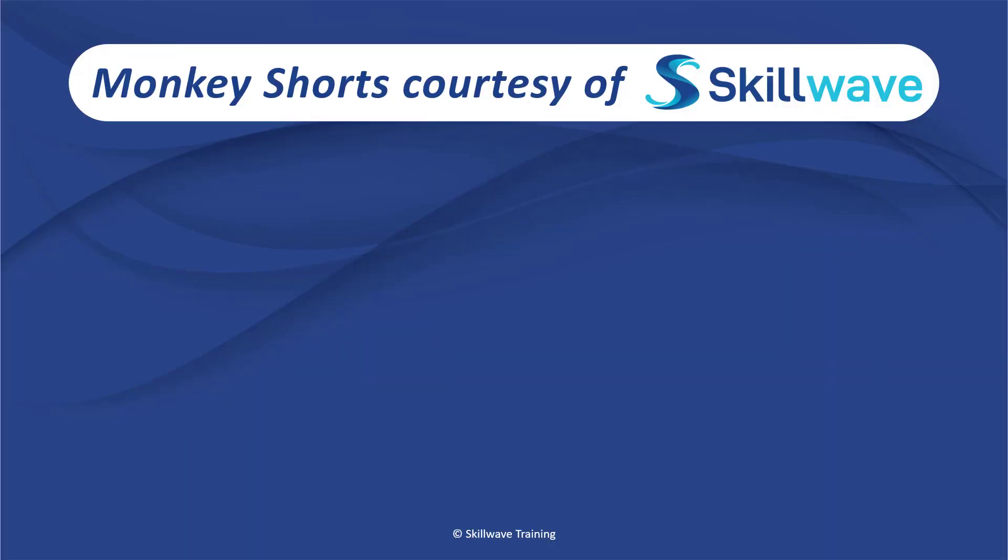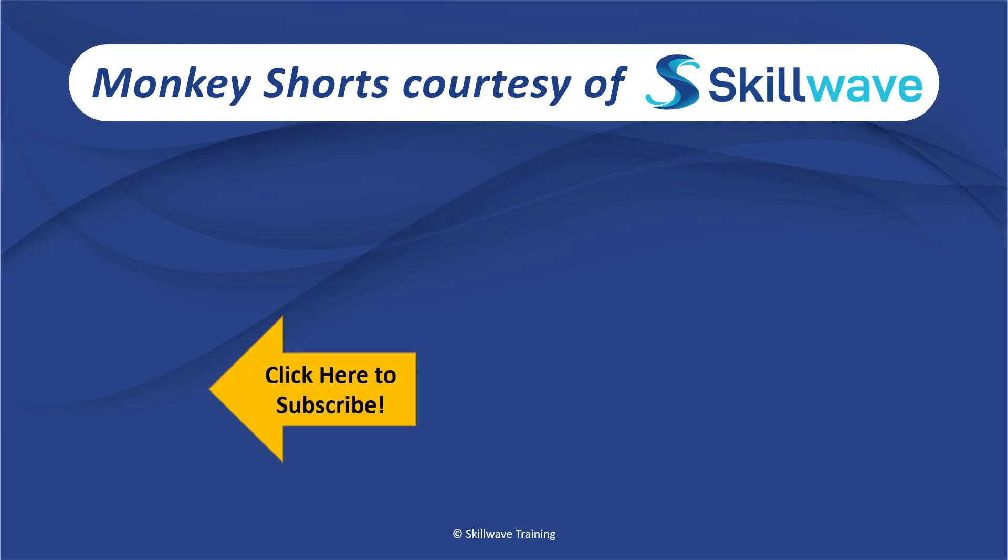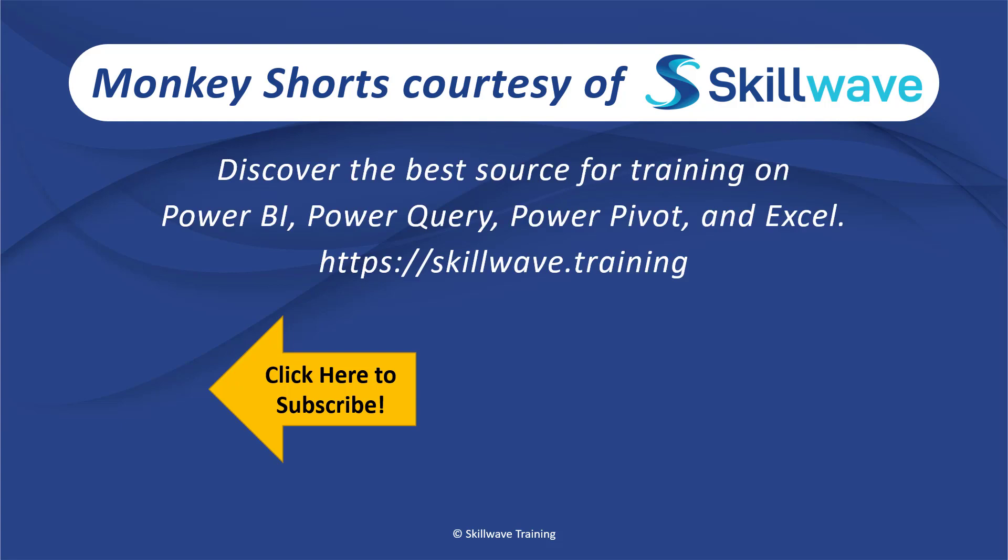Thank you for watching this episode of Monkey Shorts. If you enjoyed it, please don't forget to click on the Skillwave logo on the bottom left in order to subscribe to our channel. Or if you'd like to see more videos in the series, click on the playlist tile on the right. And if you'd like to get more comprehensive training, you should definitely check out our website at skillwave.training.